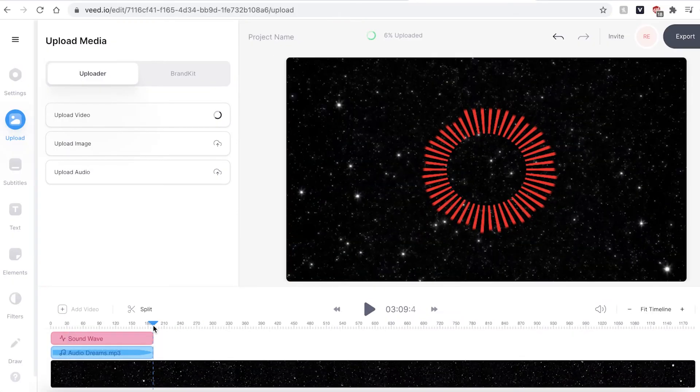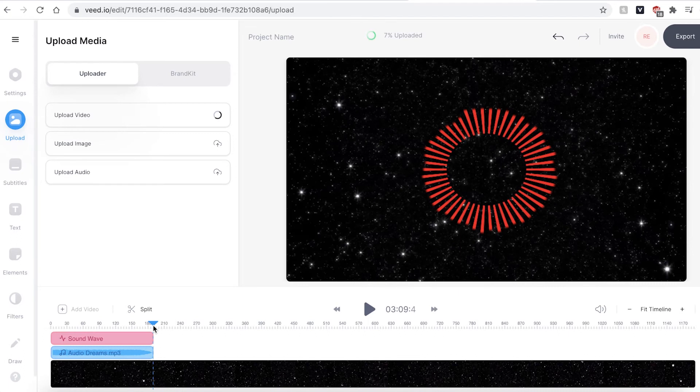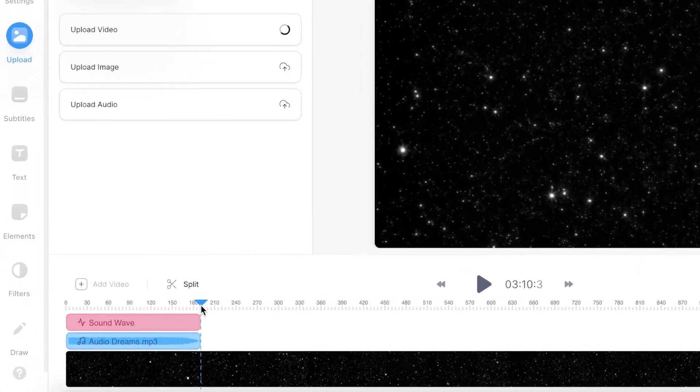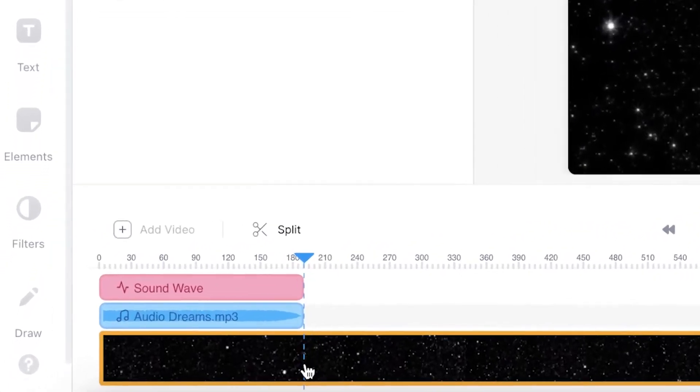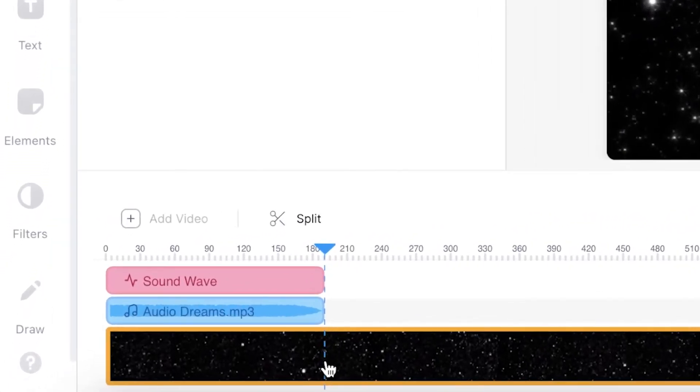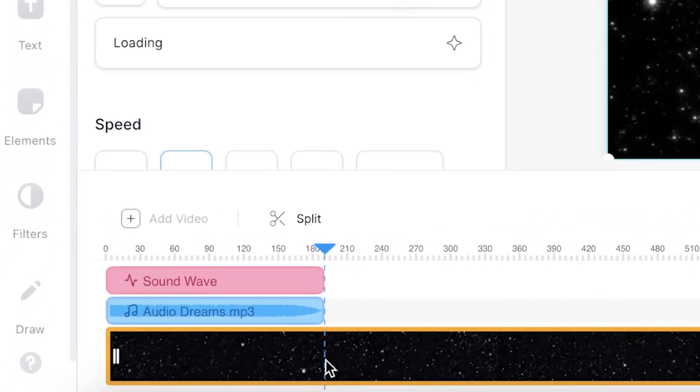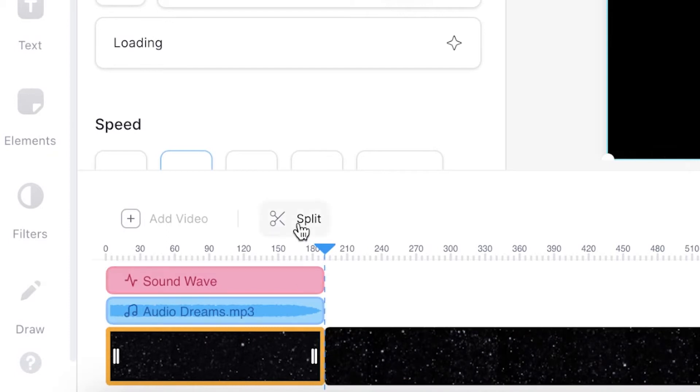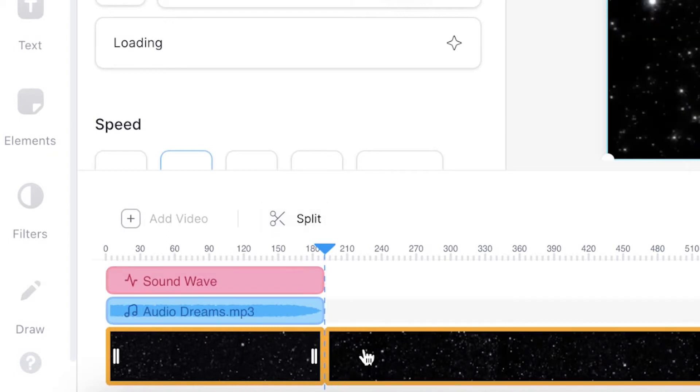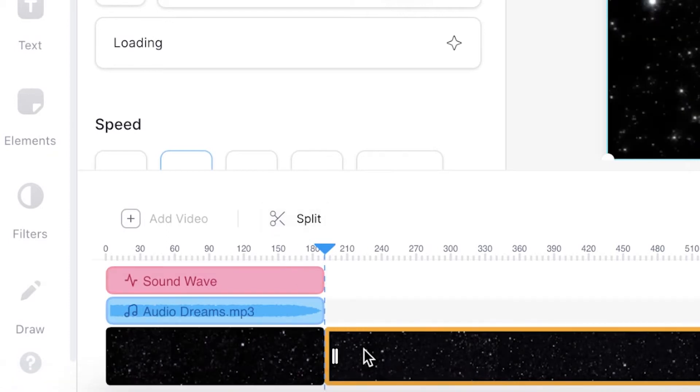You can see that the video clip is a lot longer than the music and the sound wave so I'm just going to edit that. I can do this by selecting the video in the timeline and clicking the split button and then deleting the unwanted video.